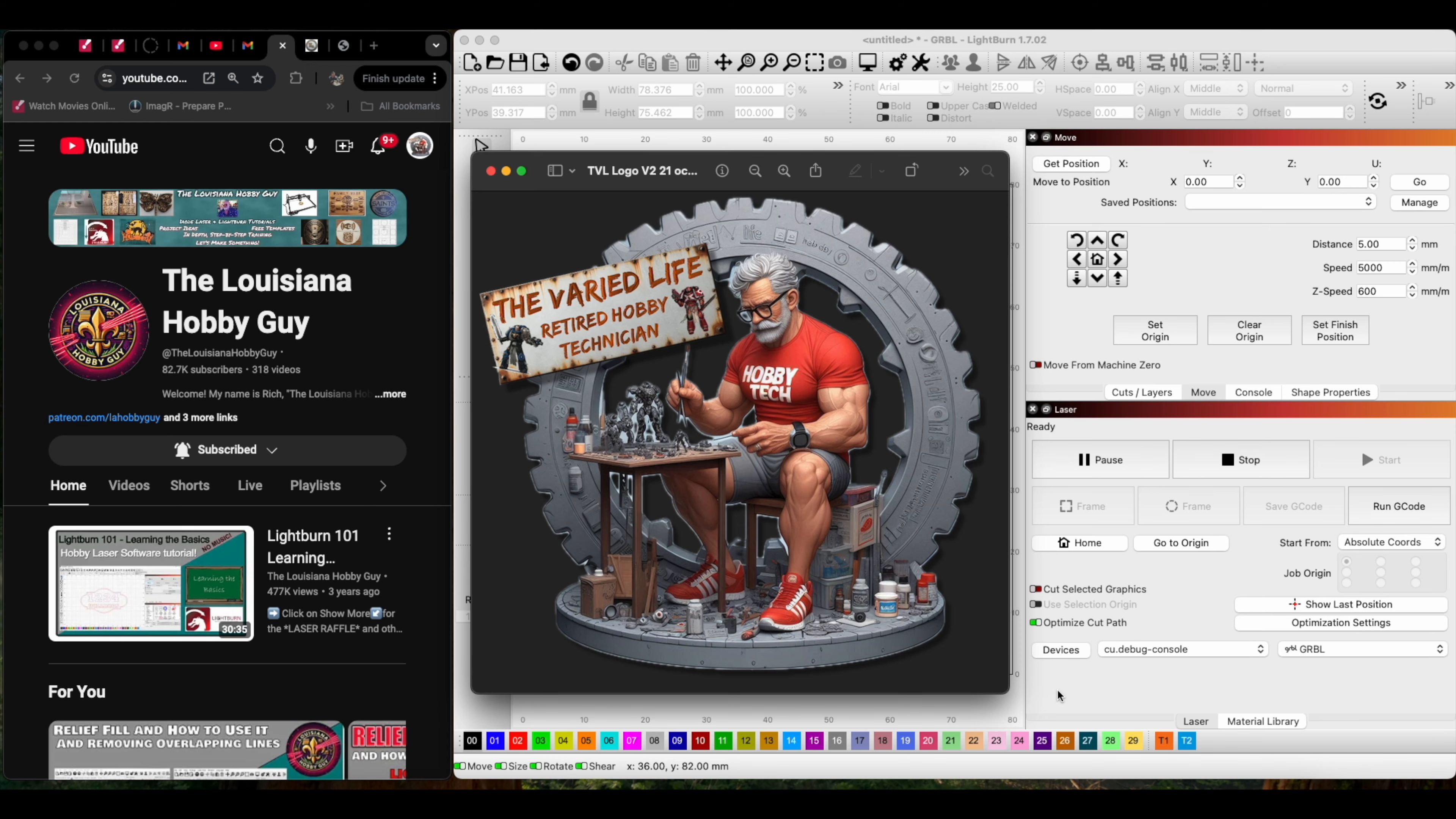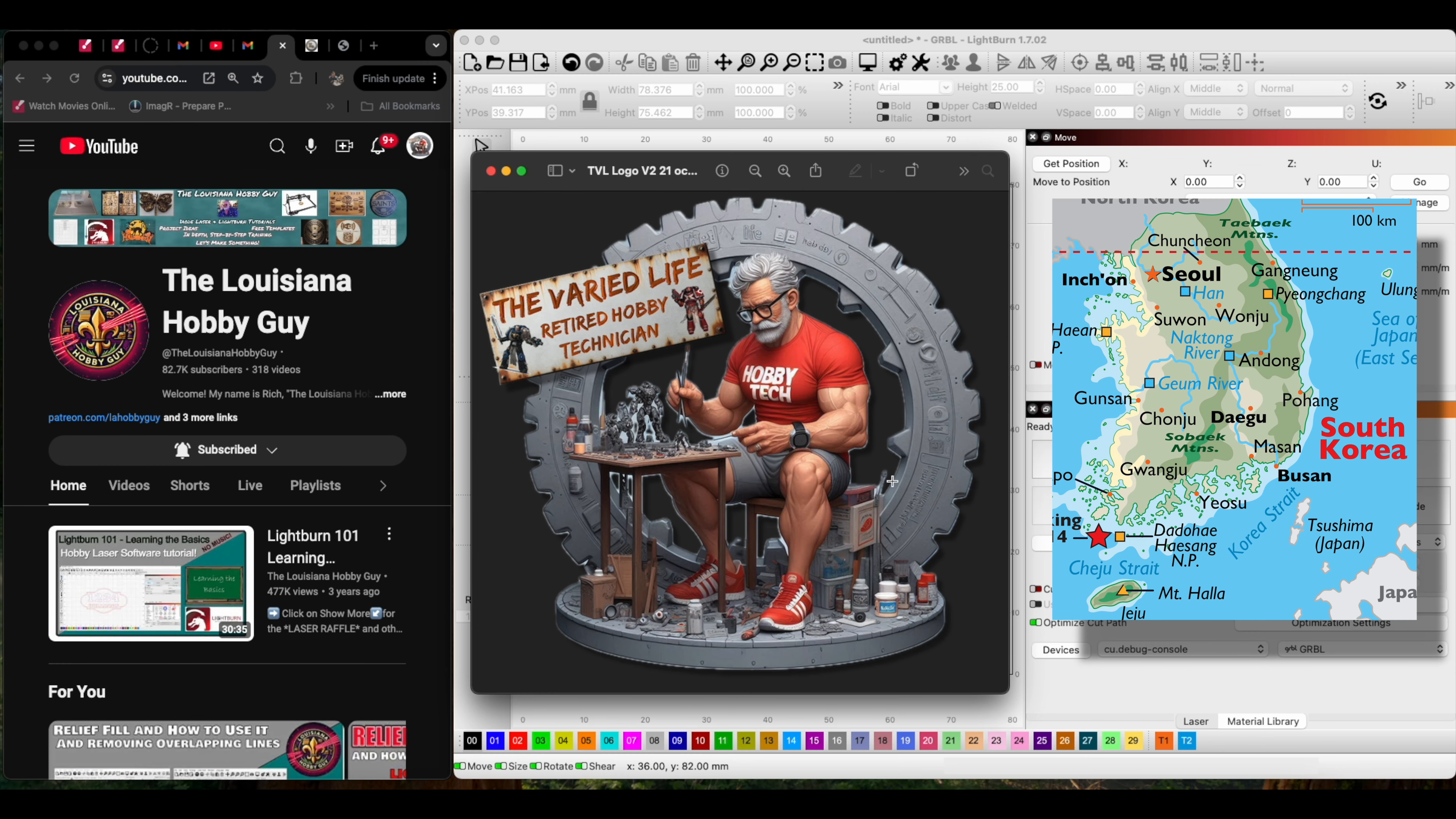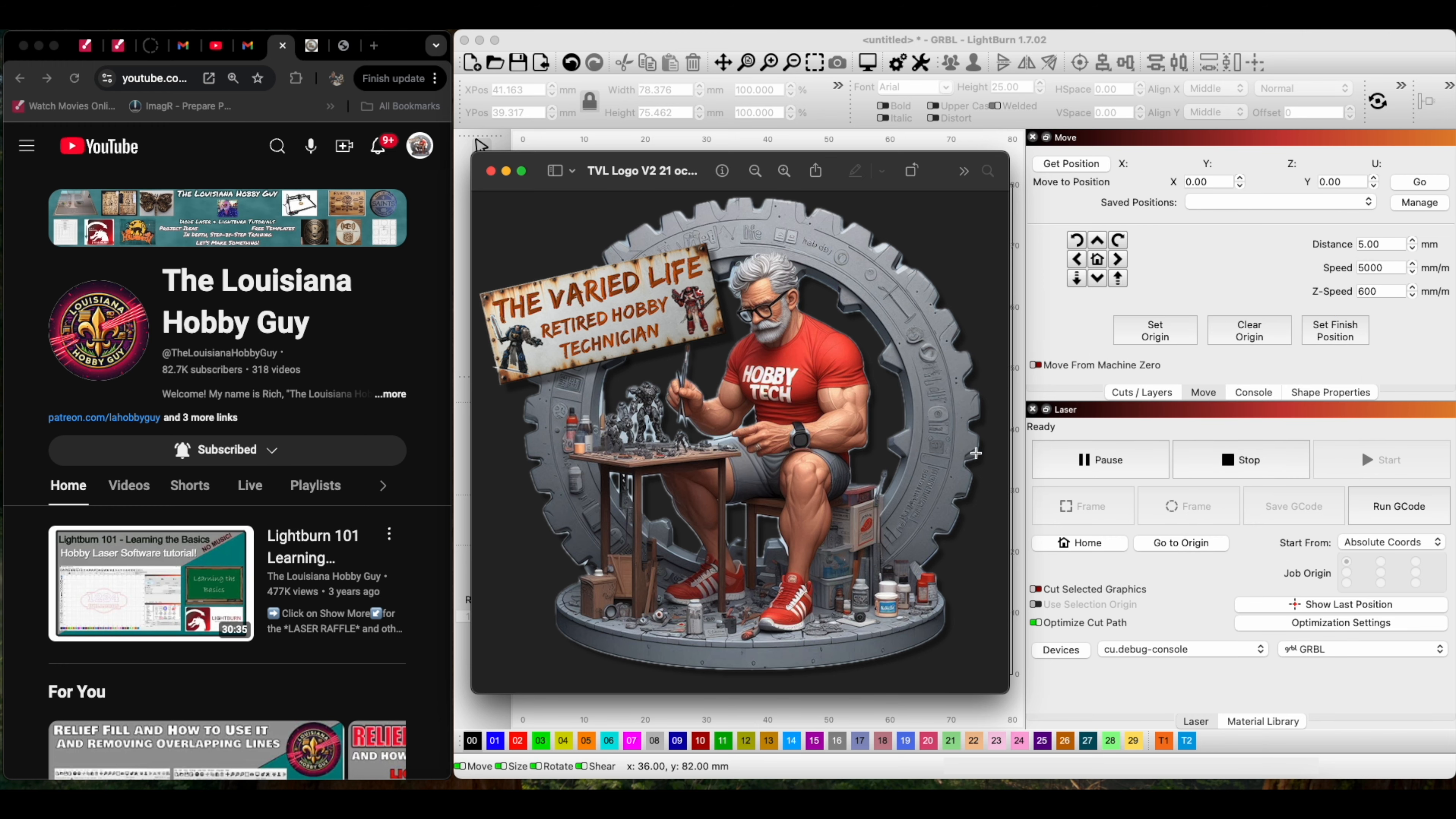I am Steve, the retired hobby technician. I retired in Korea and got into laser engraving with this small laser engraver, and it has gotten into my blood.